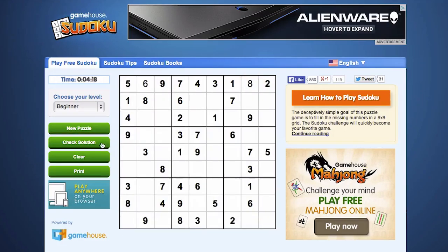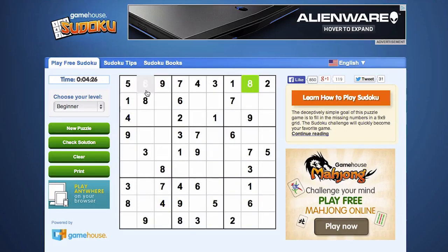To make sure we're on the right track, we can click 'check solution' right here on the left. There's a button that says 'check solution'. When you click check solution, both of the numbers we've just placed on the board are in green, so we know we're on the right track.